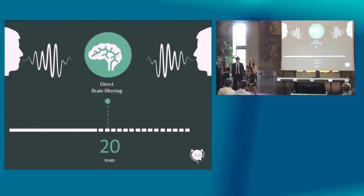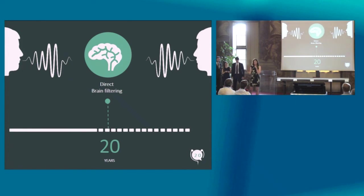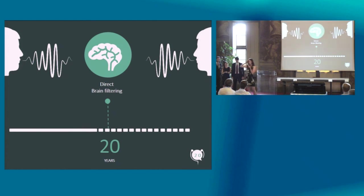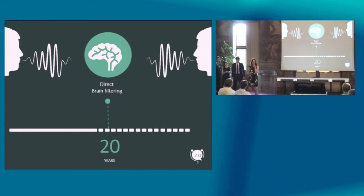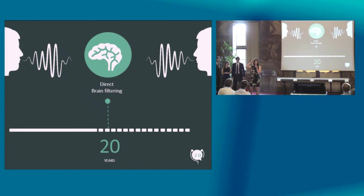And now for our vision. So we believe that direct noise filtering in the brain as well as telepathy will be a reality in 20 years time. We are now taking the first steps to ensure that we are the company providing direct brain filtering services to people in 20 years.